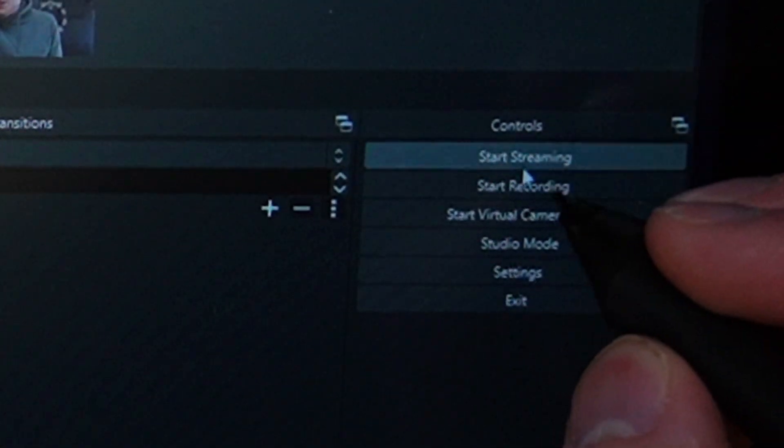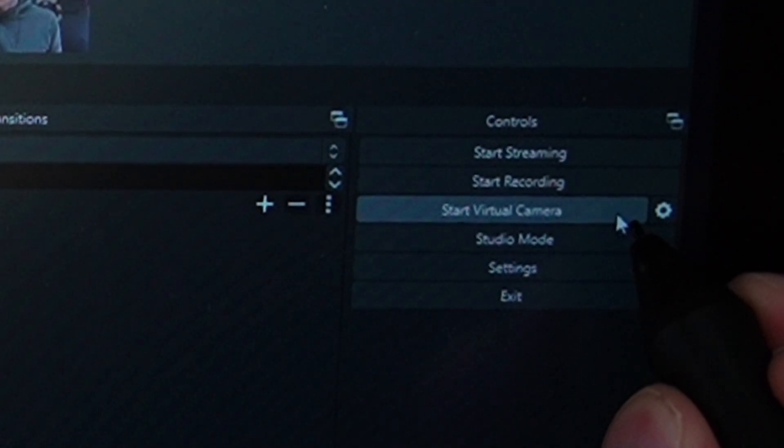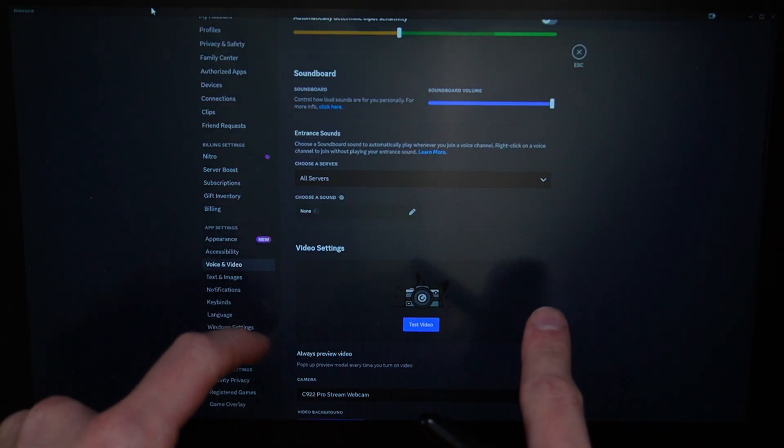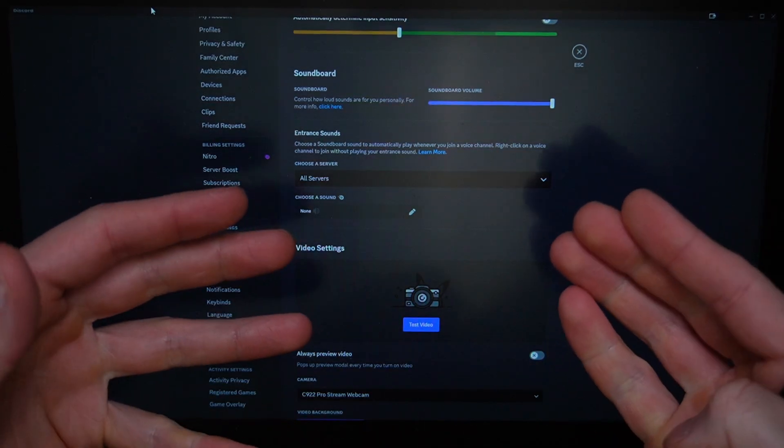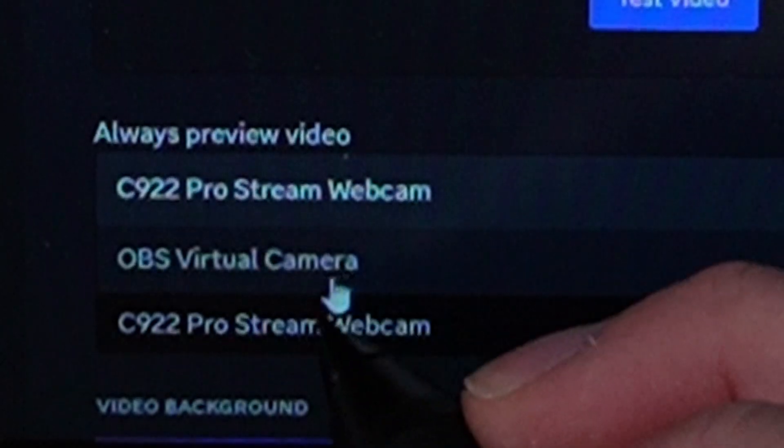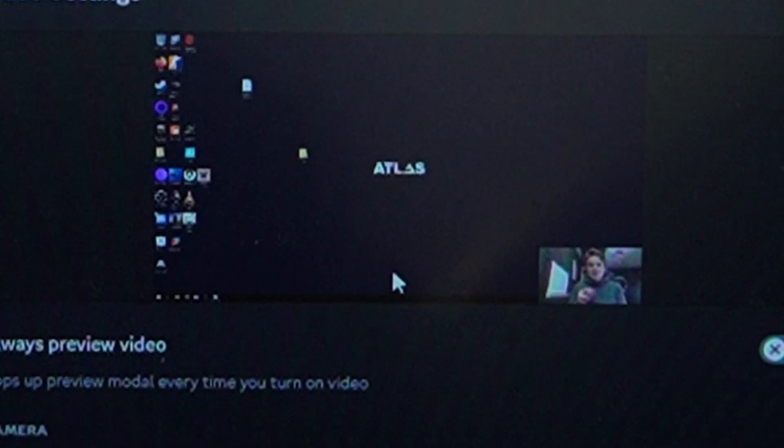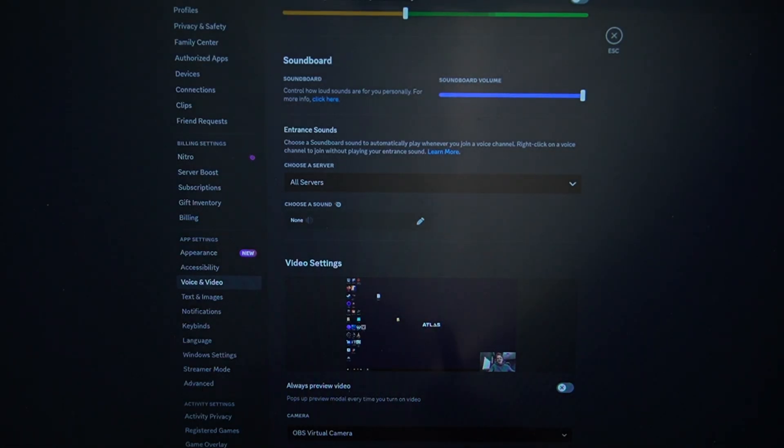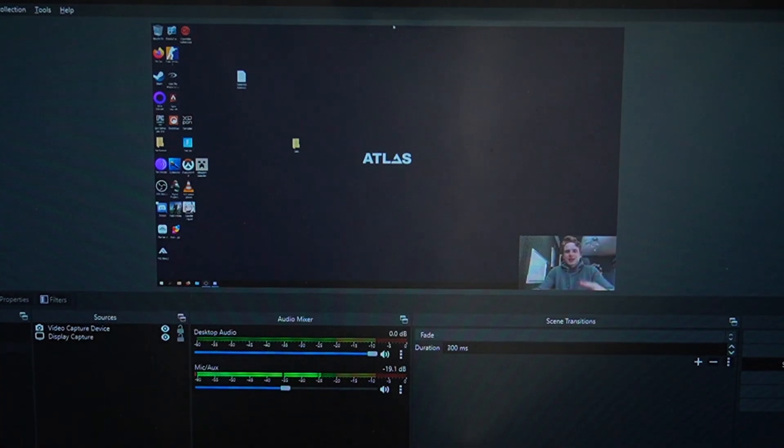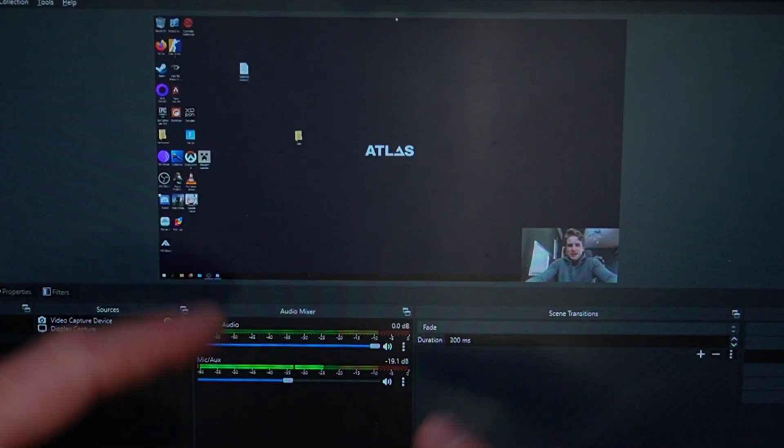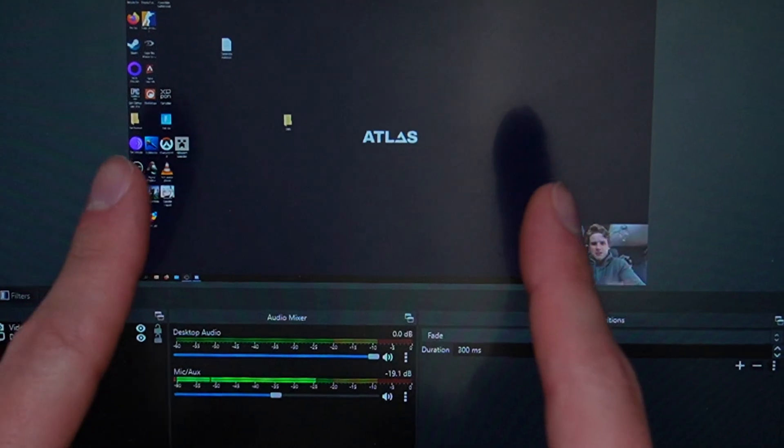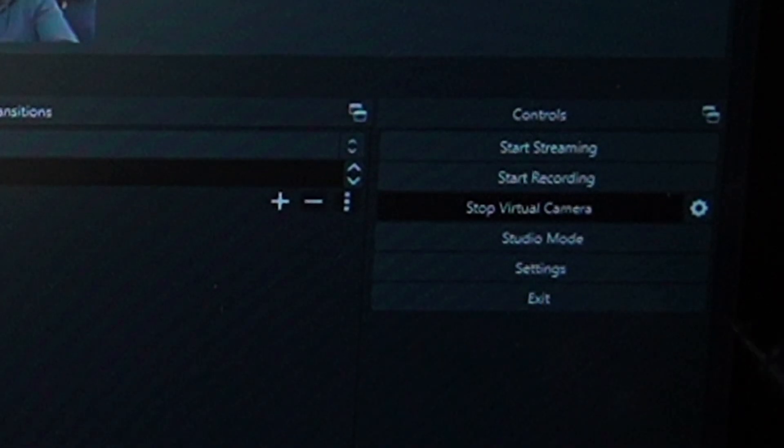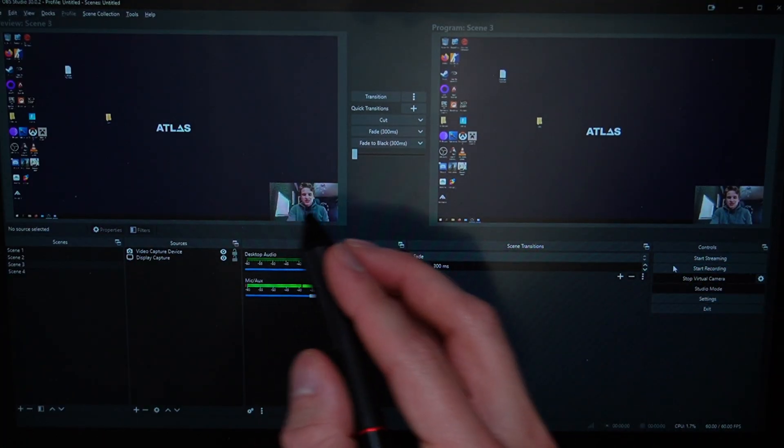Another way in which I like to use OBS is in combination with video calling software. If you go over here to this little control section in OBS, there's this option here that says start virtual camera. Let's go and give that a press. Now if we open up our video calling software and let's change our webcam to this OBS virtual camera, you see that what has happened is that this output has now become the video feed. This is something which I use all the time whenever I'm doing presentations over Zoom or just sharing my screen to people. If you combine it, it gives so much more of a personal touch, and what's more, OBS allows for a lot more control.